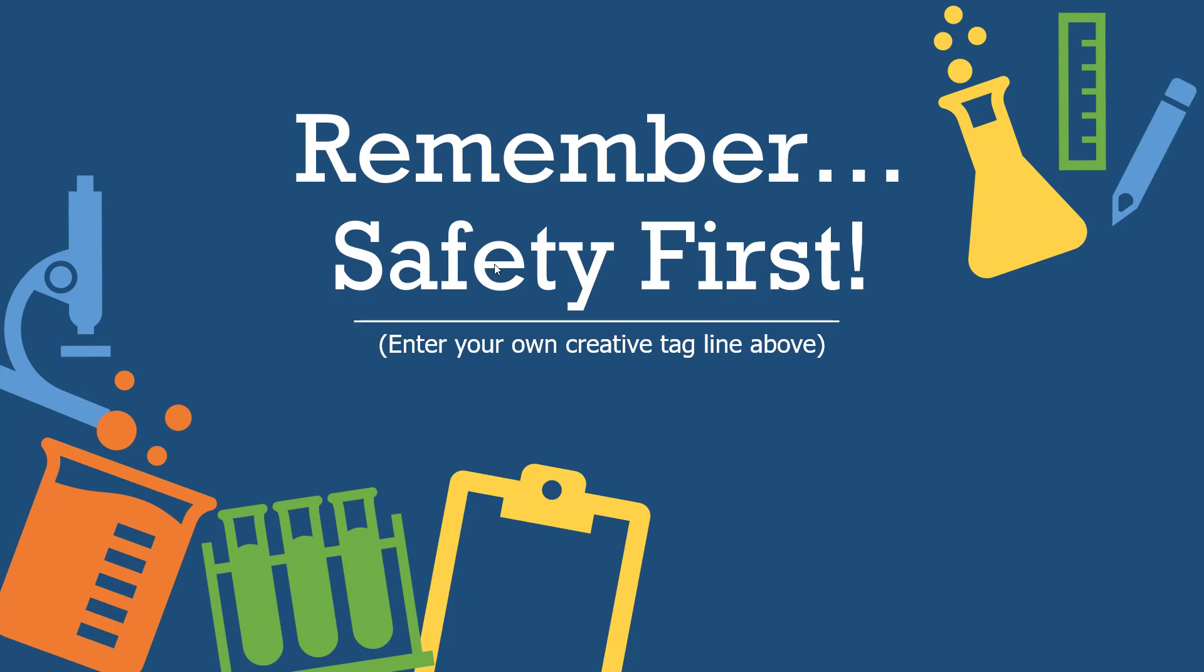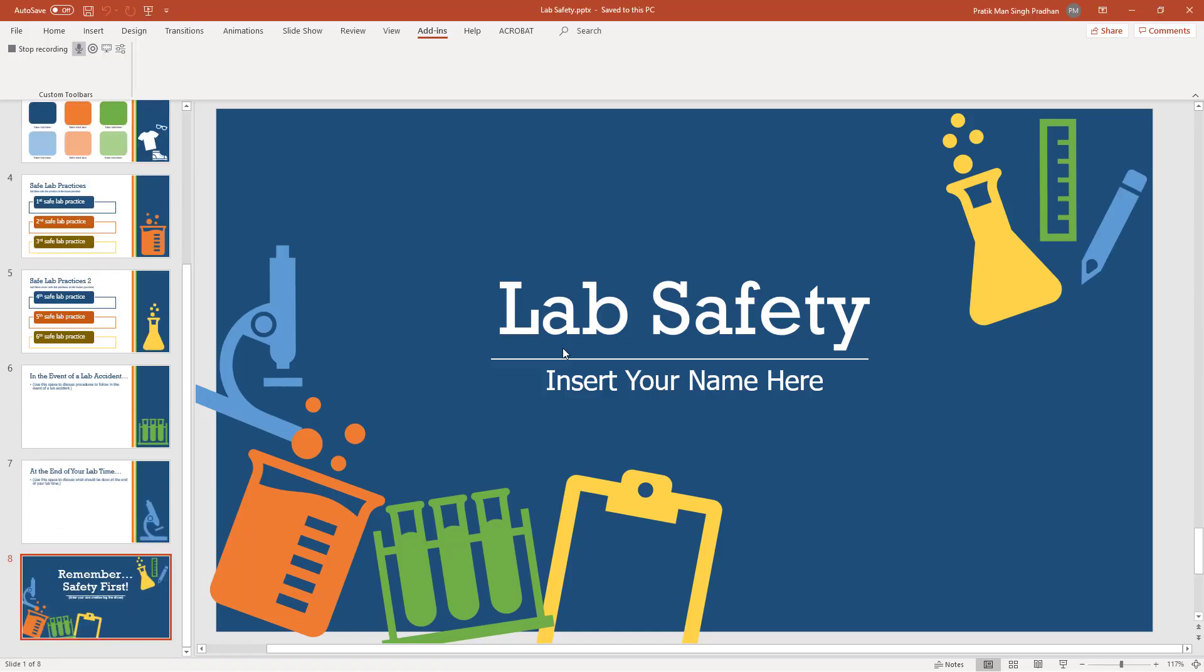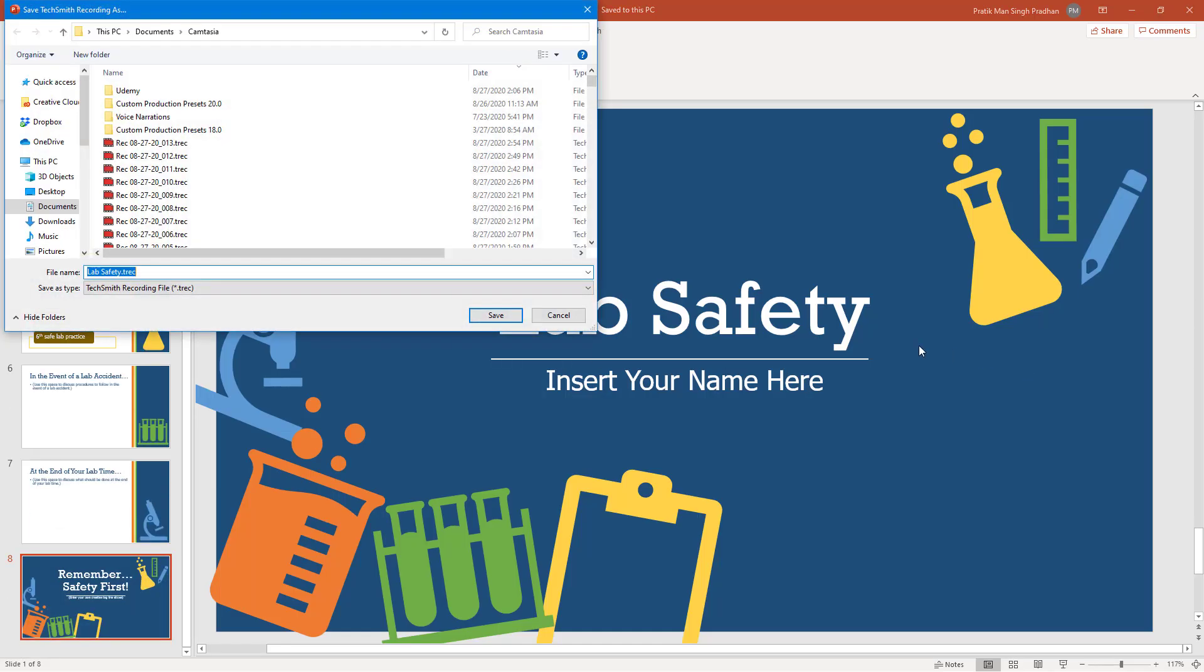Once you hit the end of the slide, you have this option that shows your presentation has ended. What would you like to do? Stop or continue recording. Simply hit stop recording just like this.